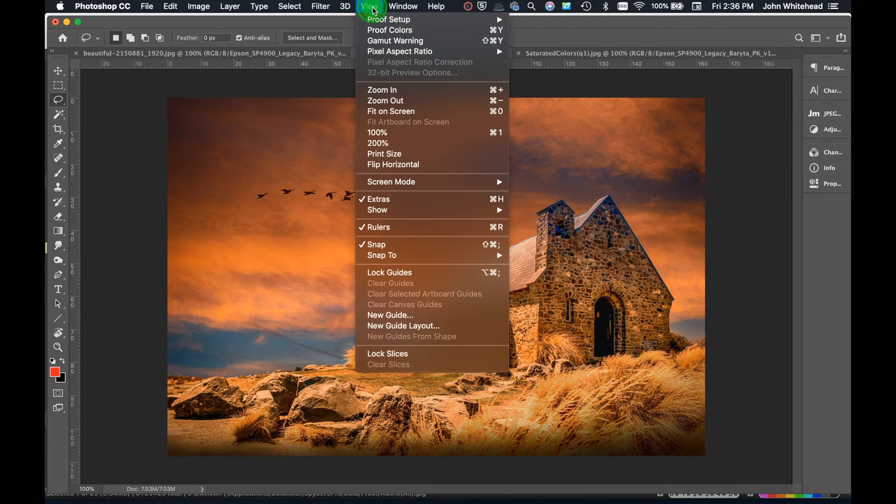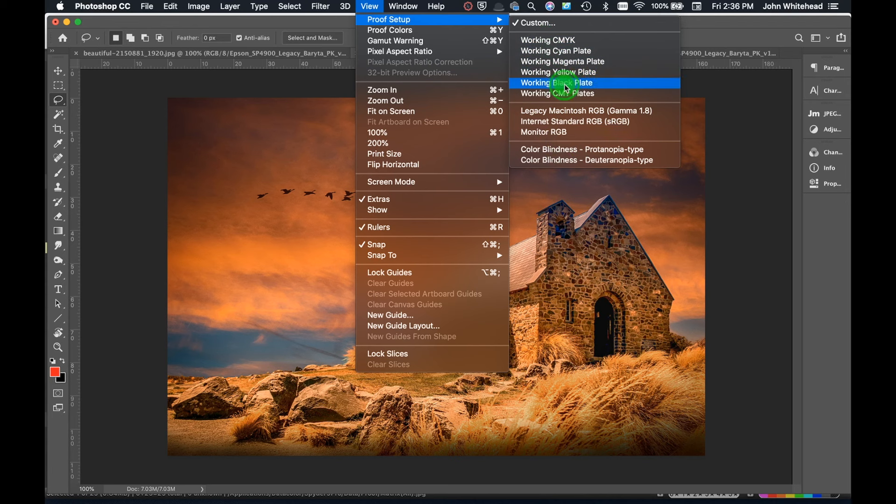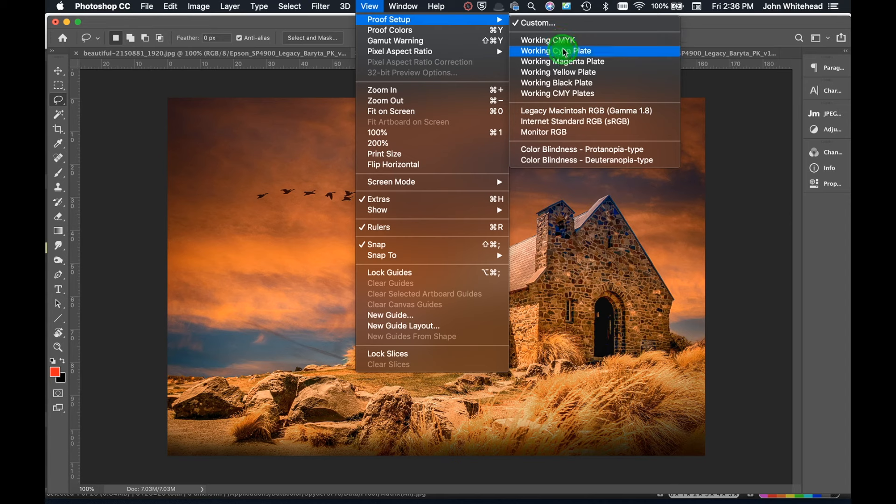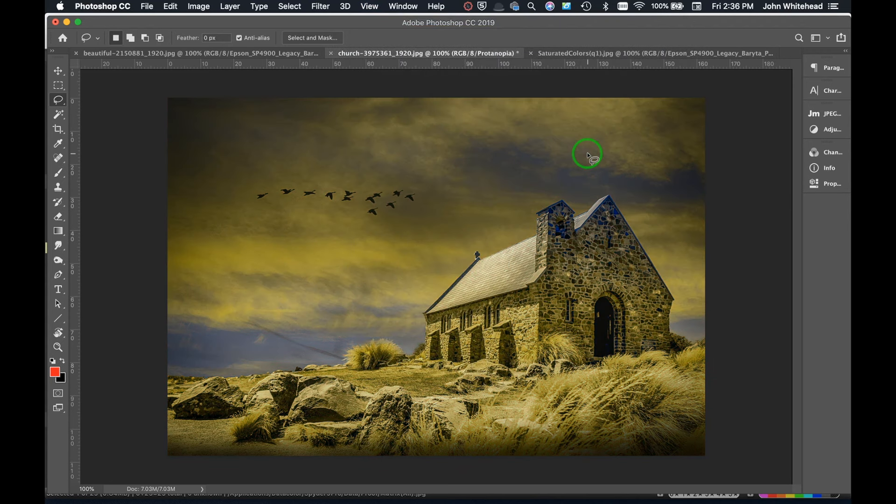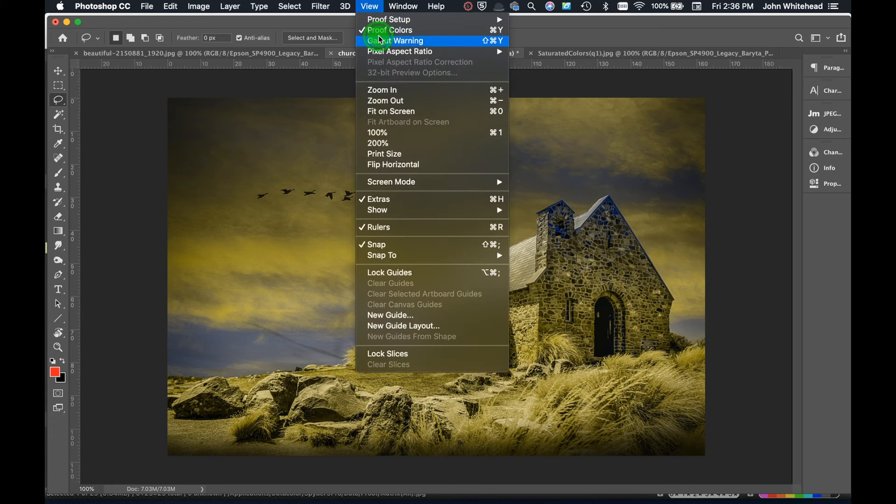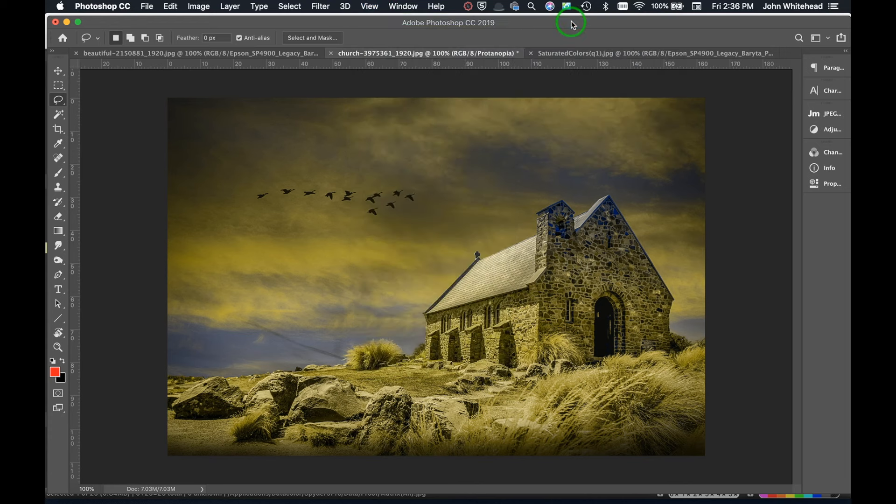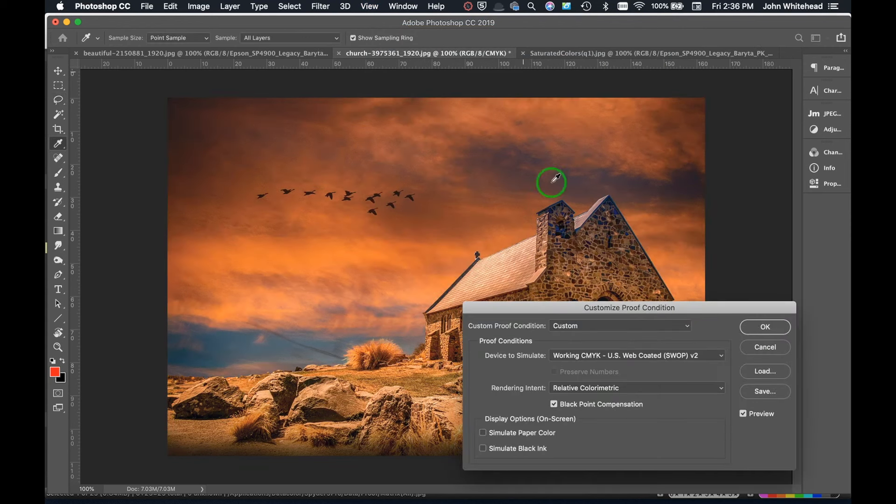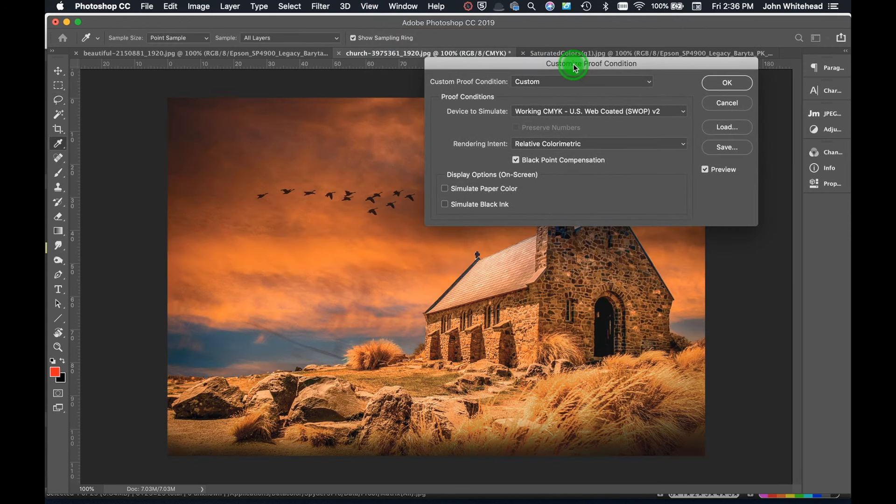We're going to go up in here to View and we're going to go over to Proof Setup. Now we have some just basics here, so if we want to go to our working CMYK profile, if we want to do the internet monitor RGB, hey, and if you want to see what it would look like when it's colorblind, that's pretty cool. So if you're colorblind, that's what this image would look like. We're going to go back up and we're going to hit Custom.